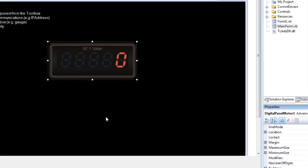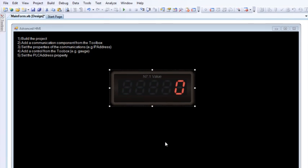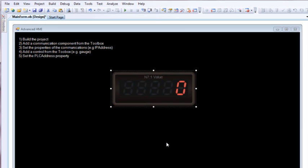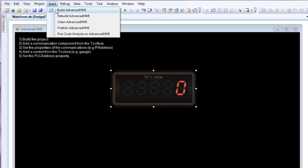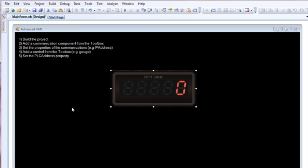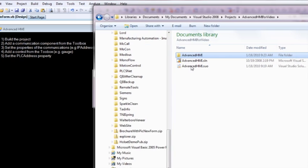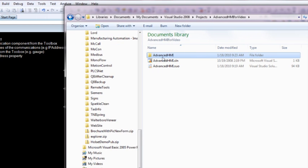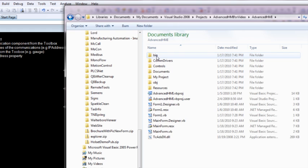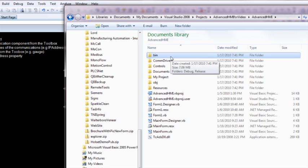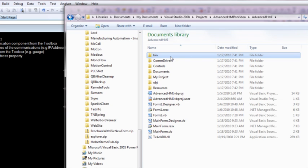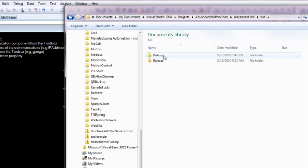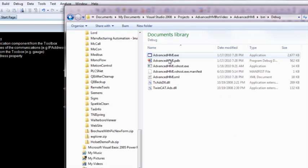So now I've done everything I need to actually have a very simple HMI. So now the next step is to build, build Advanced HMI. So once that's completed, we can navigate over to our directory that has the project where you want to go down and look for the bin. That's the binary folder. Now depending on whether you're using Visual Studio or Visual Basic, you want to navigate down until you find your .exe and make sure it is the current date that you're using.